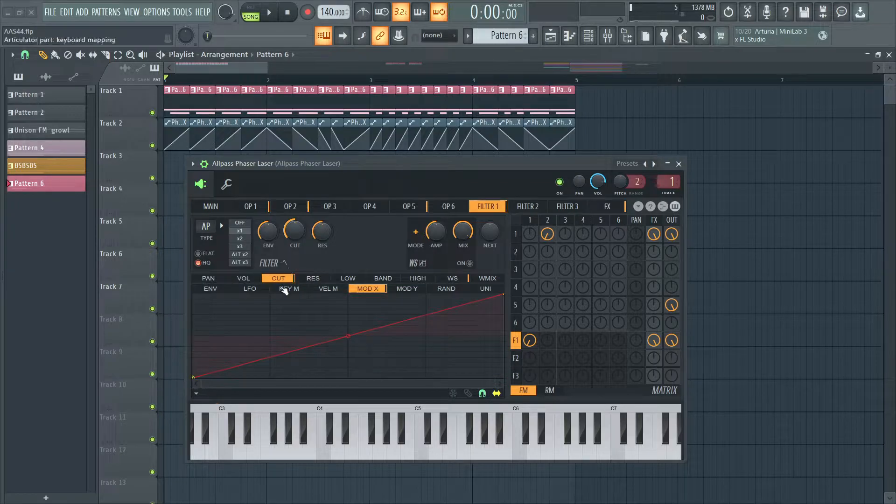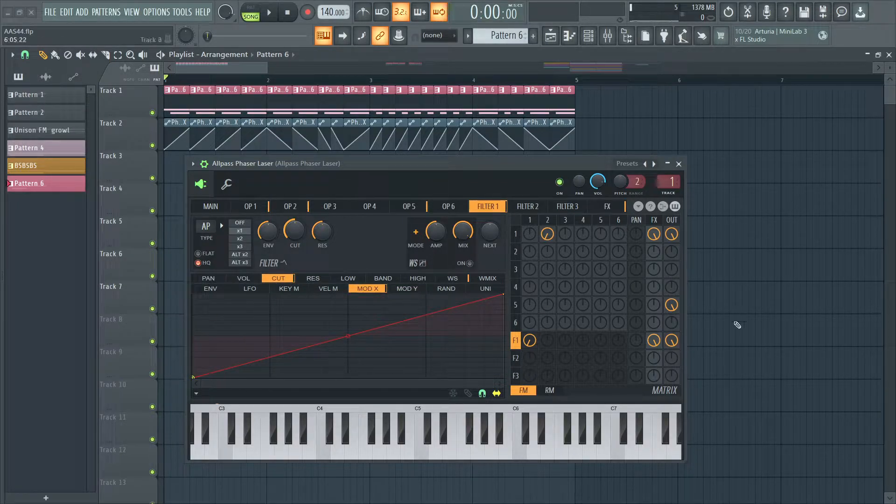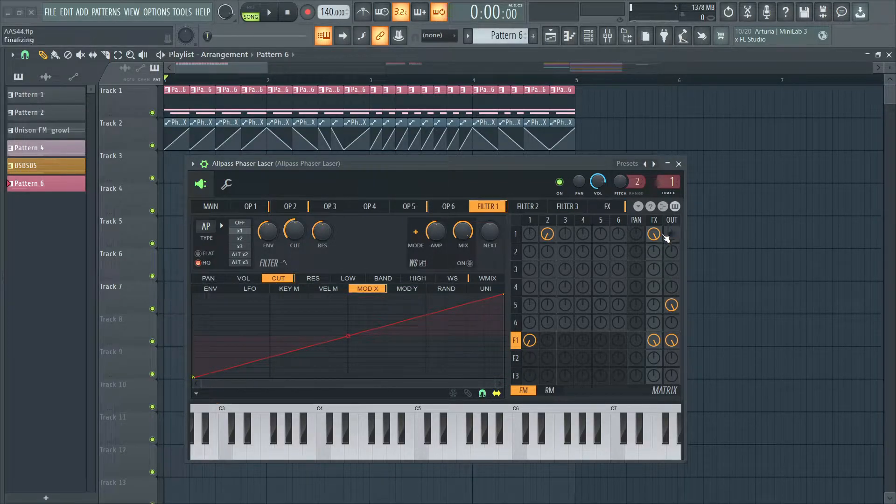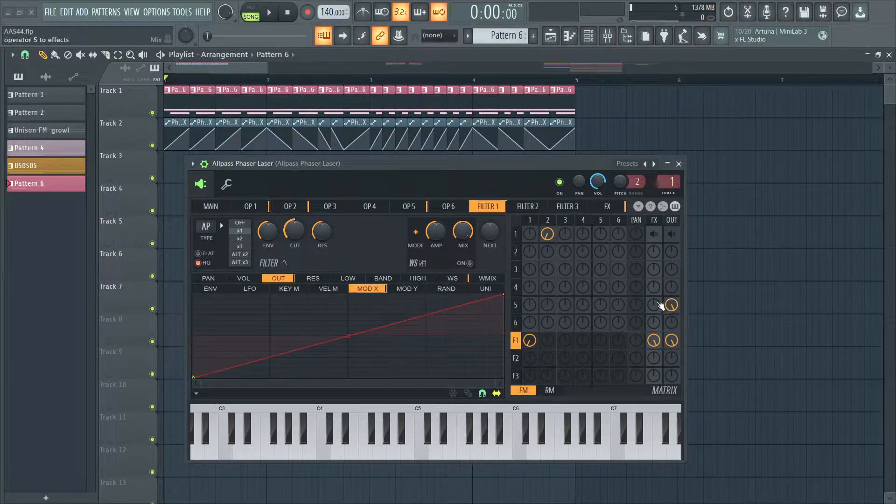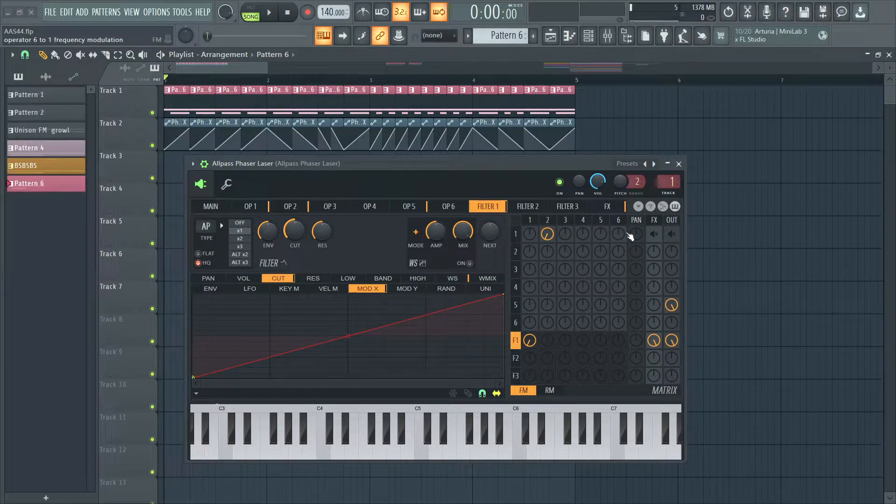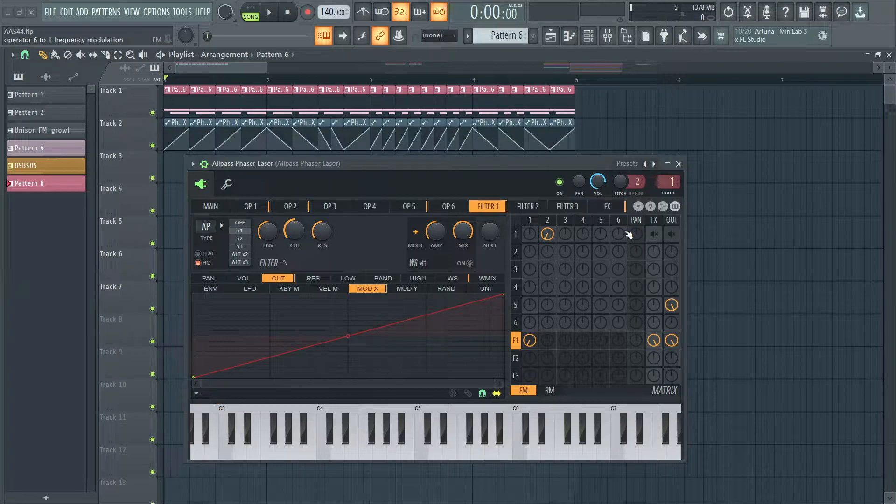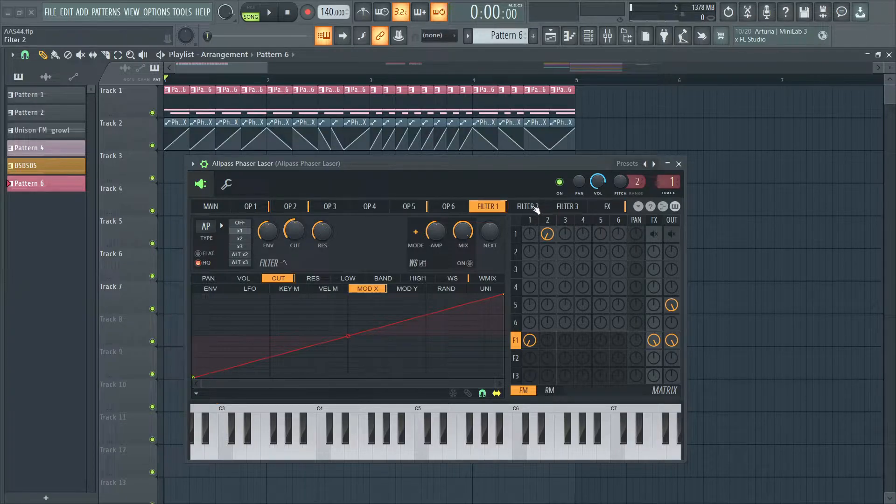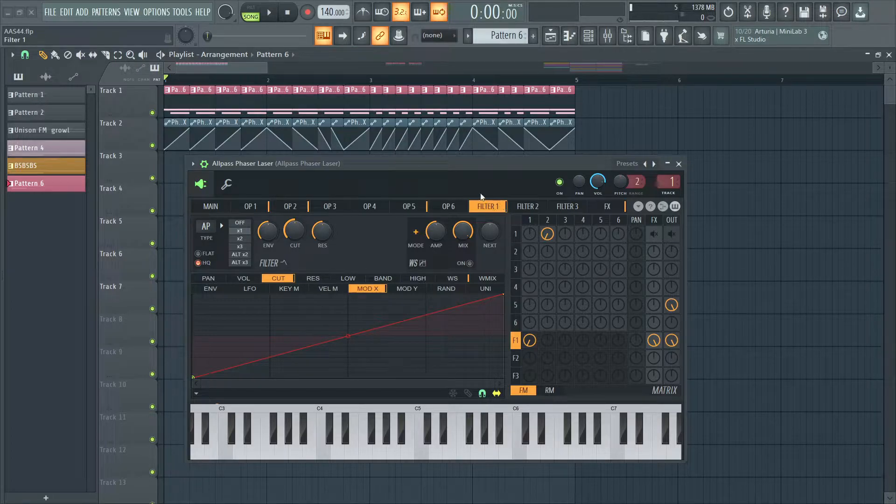I wrapped the cutoff to mod X. Now, for the longest time, the all-pass filter confused the heck out of me because it's not intuitive to get something out of this filter.